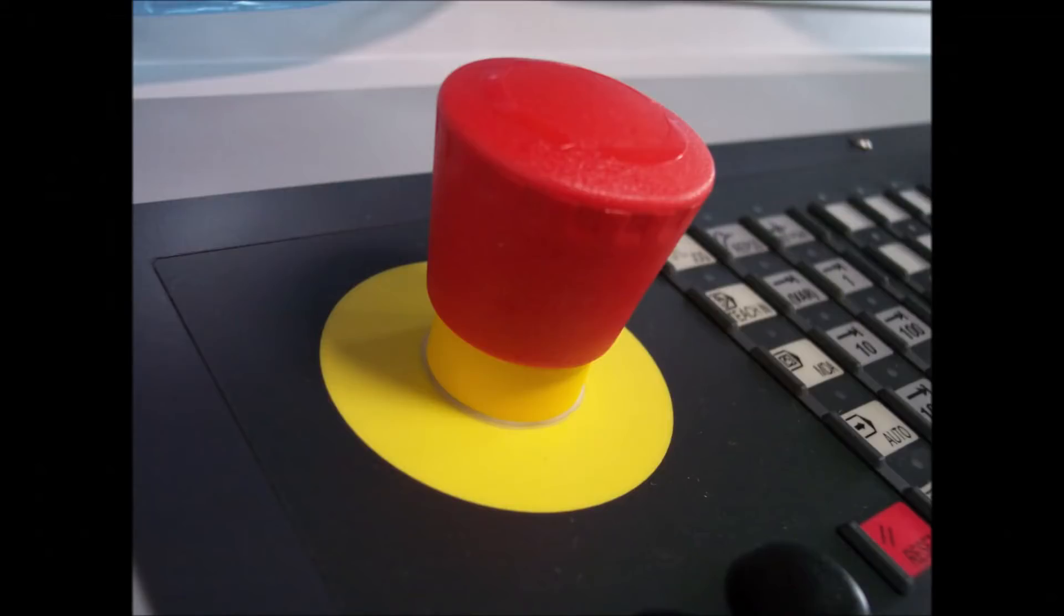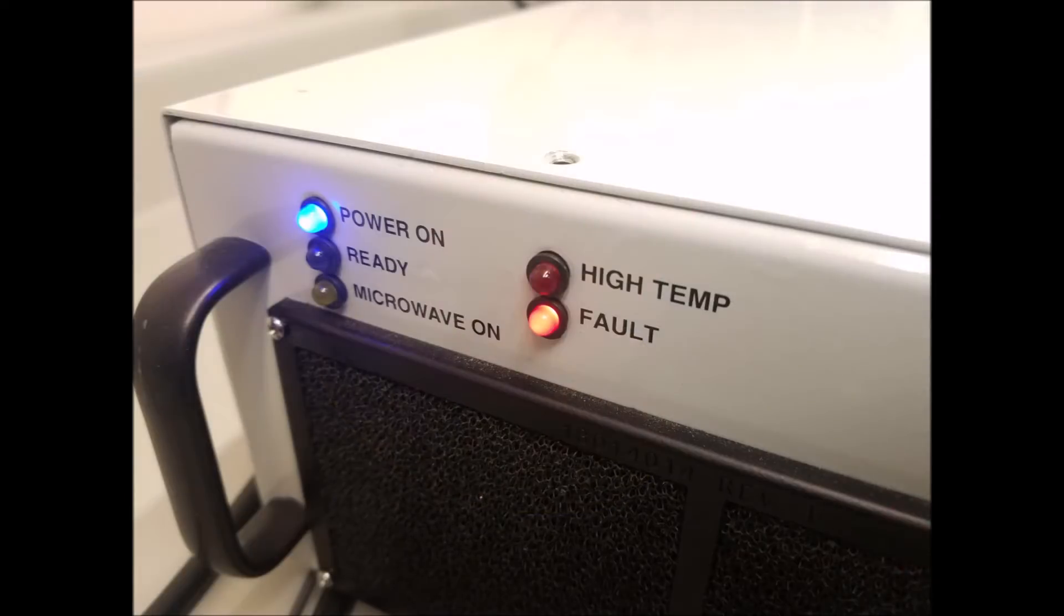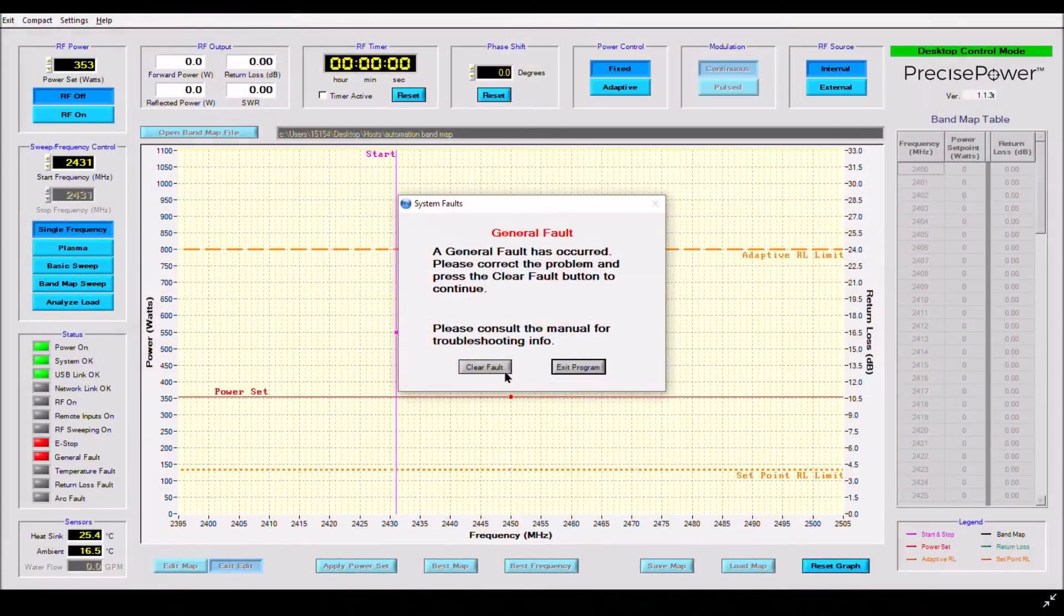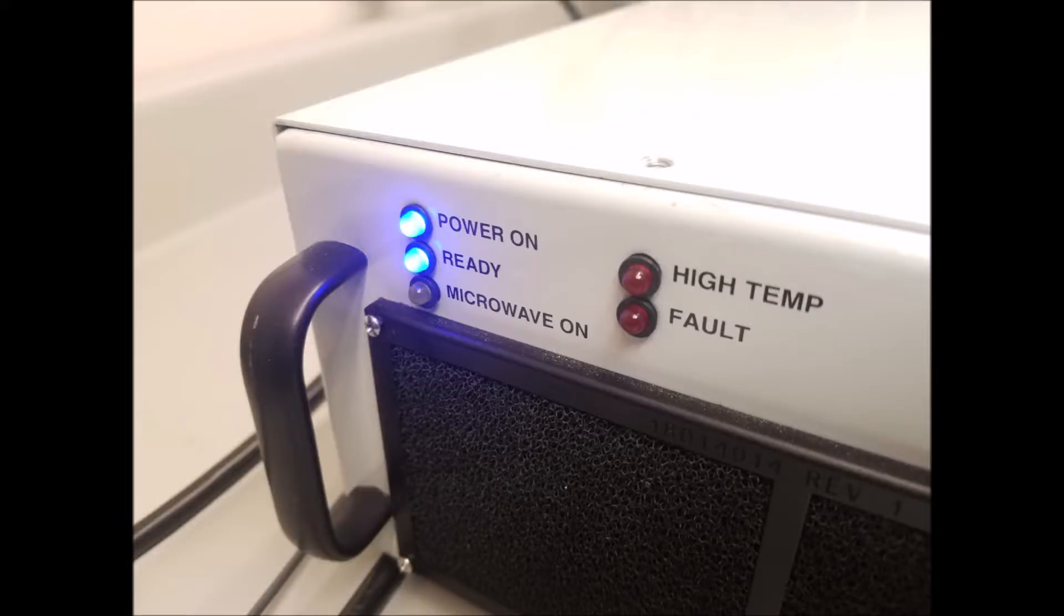The system immediately shut off the output and alerted the user as well as illuminating the correct status LEDs. The front panel fault LED on the hardware is also illuminated. At this point, the user has to correct the problem and either clear the fault to proceed, or exit the program. Microwaves cannot be turned back on until this has happened. Once cleared, the system returns to normal operation.